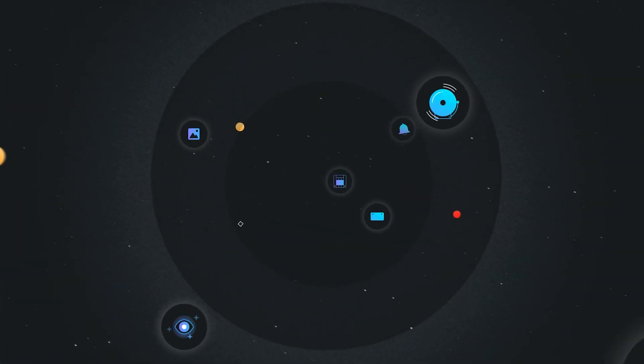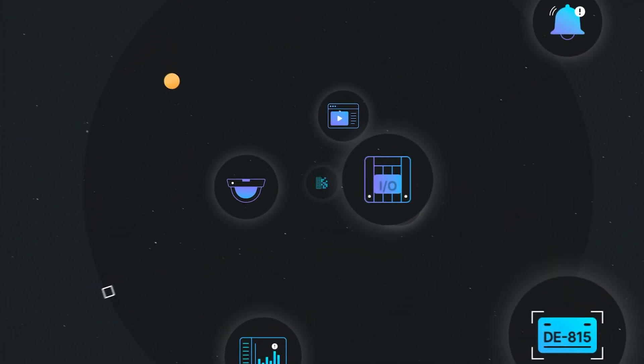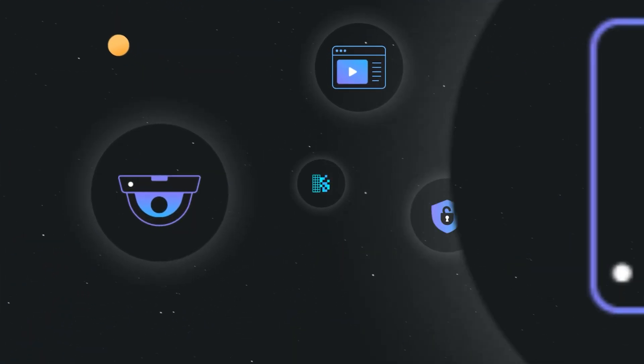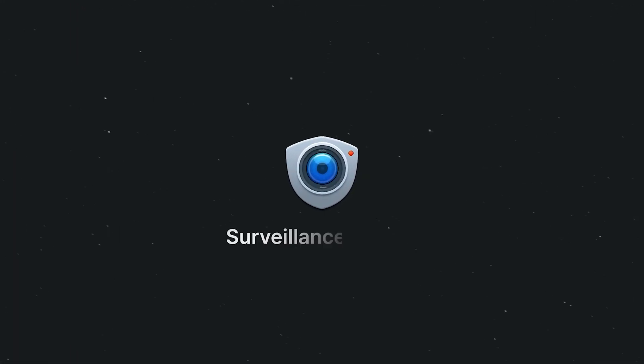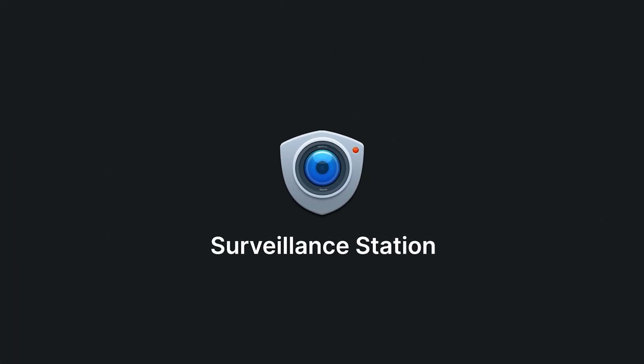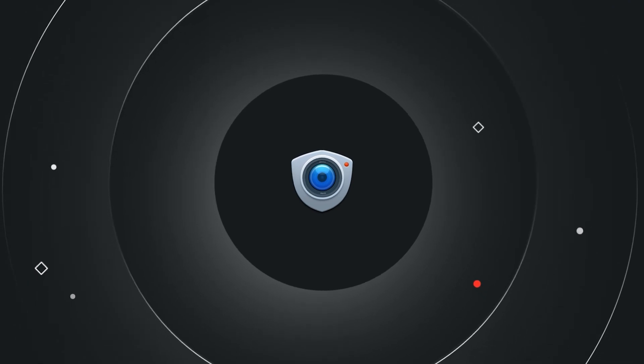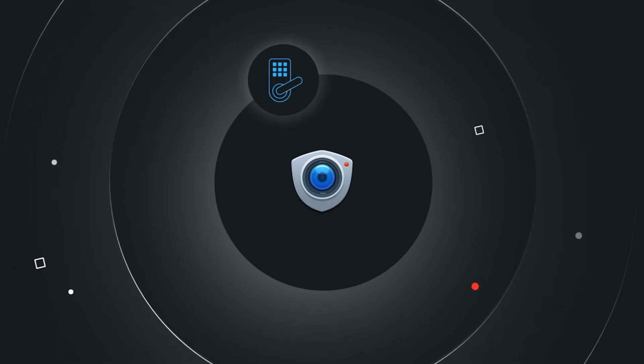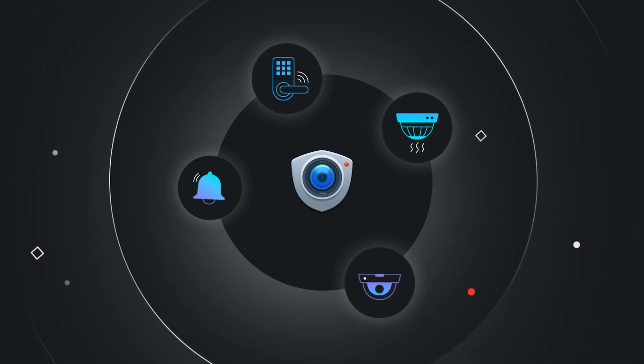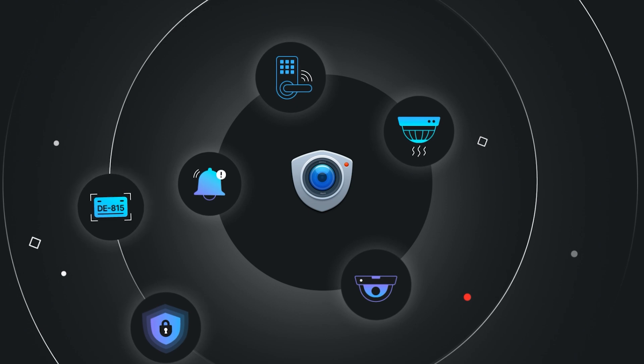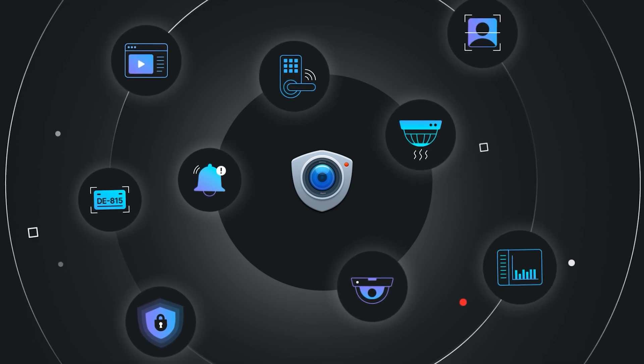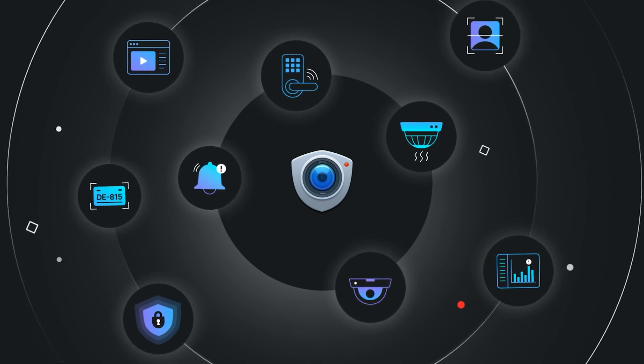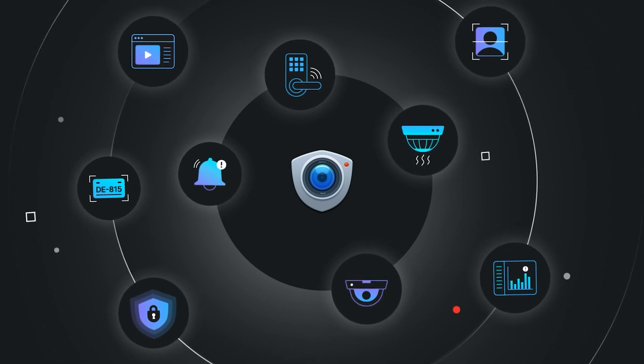Juggling various physical security platforms can be overwhelming, but not with Synology Surveillance Station. We provide a unified platform that quickly integrates with your existing access control, alarm, and AI recognition systems for comprehensive event information gathering and increased automation.